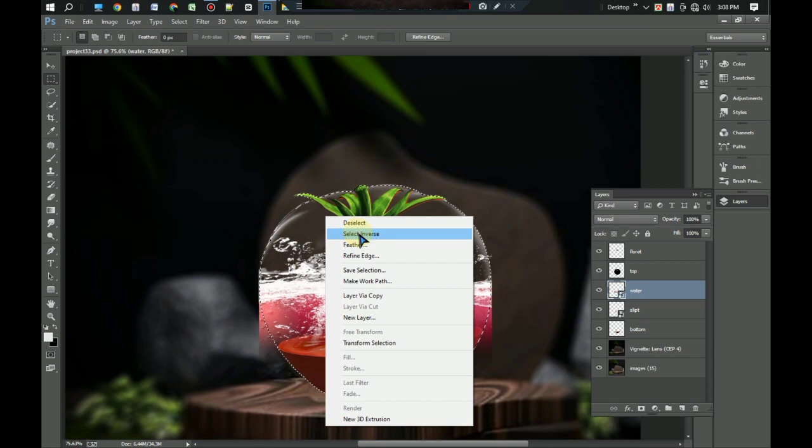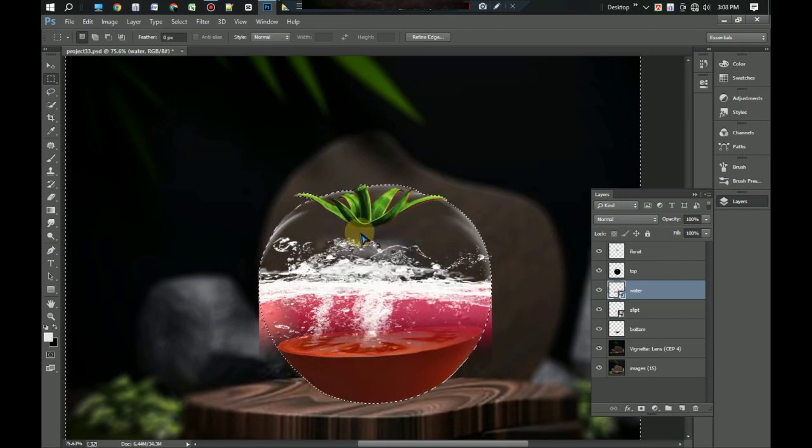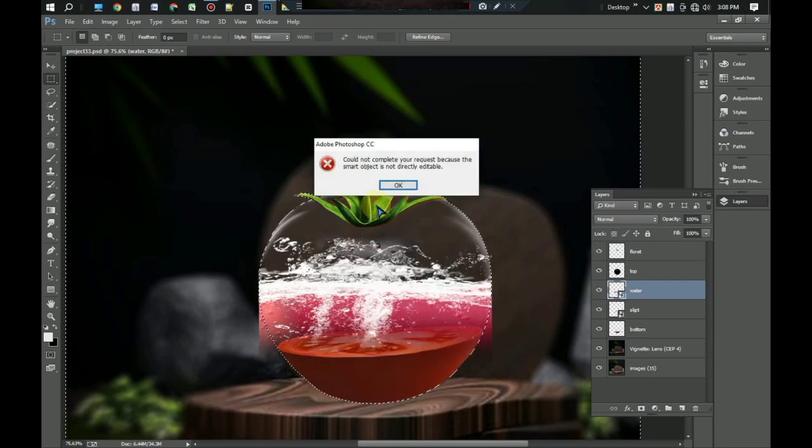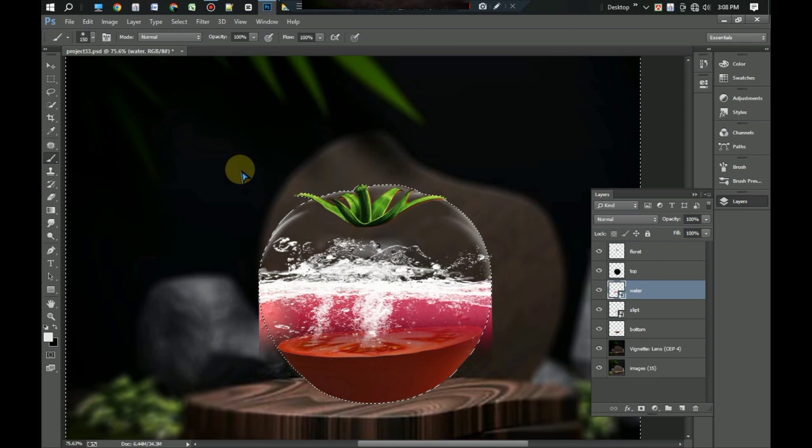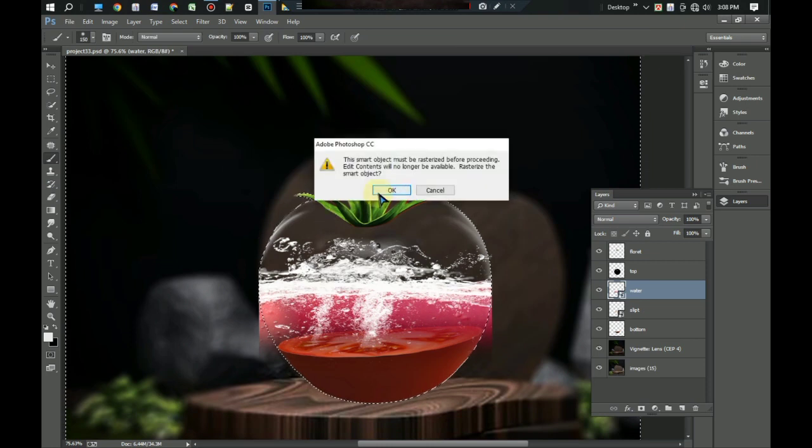Now press delete button on the keyboard to delete the part of the water outside the tomato. Okay.